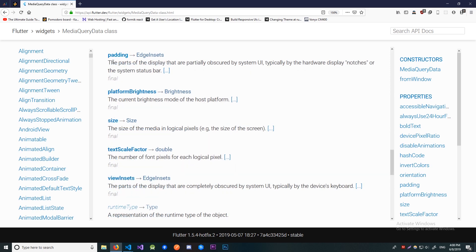This will indicate how much space is obscured by the system UI. I don't see a real use for it but I might be wrong. If you can think of some practical use for it let me know down in the comments.